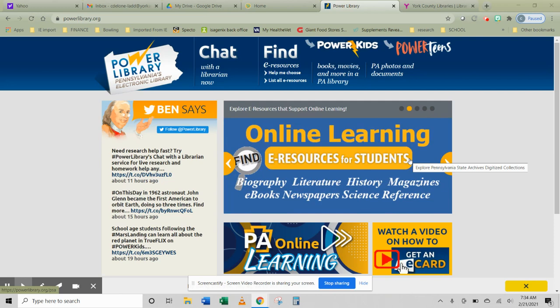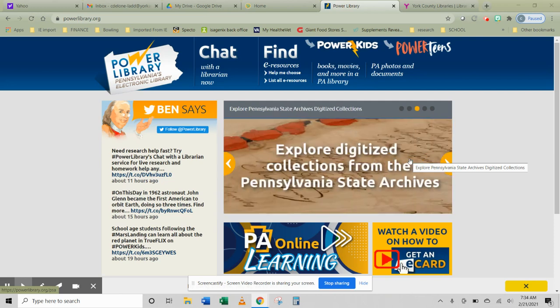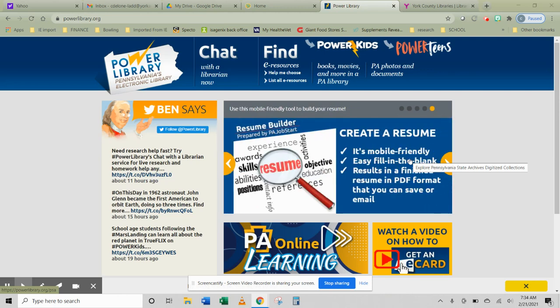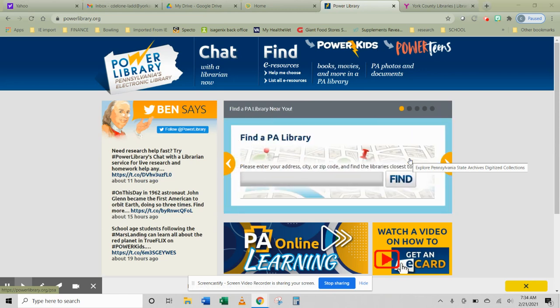A database simply compiles information and allows you to access it whether it's through a book, a magazine, a professional journal, or some other source. So let's take a look at two different ways to get to the Power Library databases.